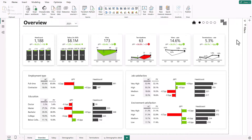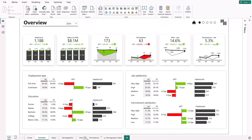Just like any other template, it starts with a good overview. It gives you an overview of your main KPIs like headcount, salaries, hires, and terminations. On the overview page, we also get a better understanding of the employment types, education, and satisfaction of our employees.